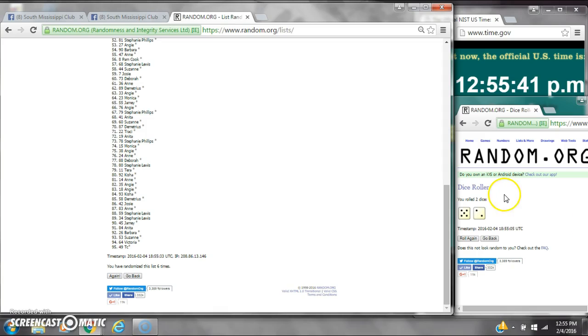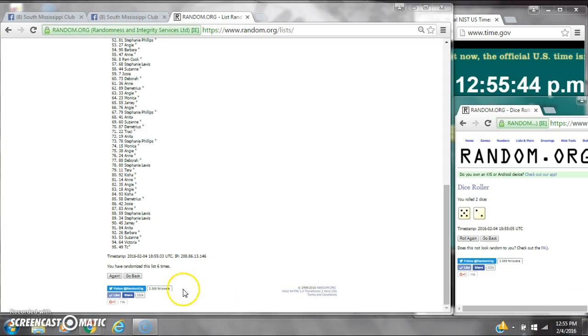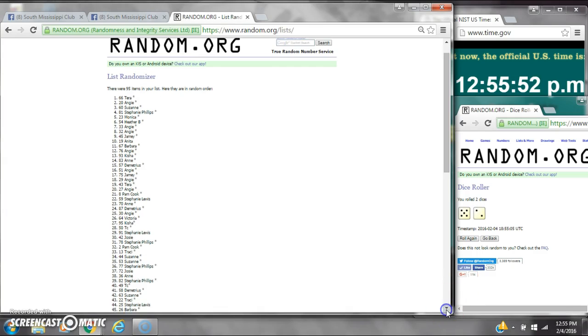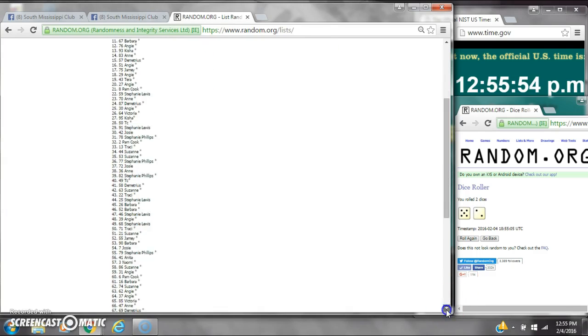Dice calls for seven. Here we go for the last time at 12:55. Good luck y'all. All right, after the last time, spot number 66, Miss Tara, you are the winner! Congratulations. There were 95 items on the list.